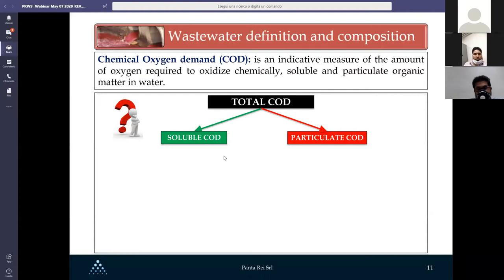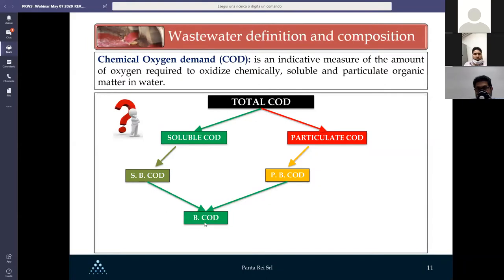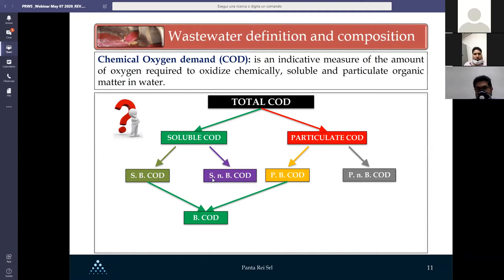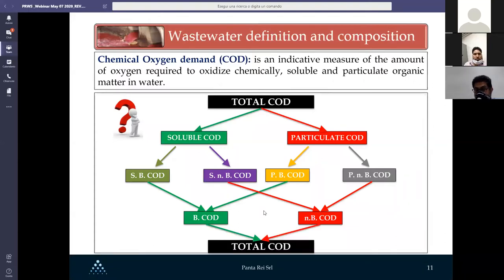The total COD consists of soluble COD and particulate COD. We also have soluble and biodegradable COD, and particulate and biodegradable COD — summing these two fractions gives the biodegradable COD. Similarly, soluble non-biodegradable COD plus particulate non-biodegradable COD gives the non-biodegradable COD. Together, biodegradable and non-biodegradable COD make up the total COD. Pay attention: when we say COD, which fraction are we actually referring to?